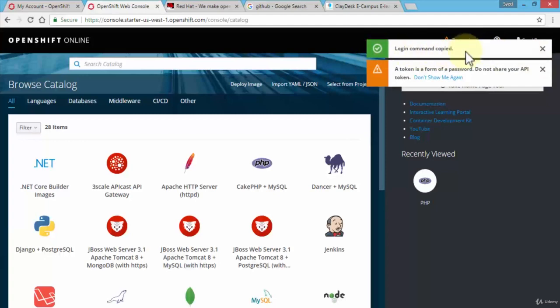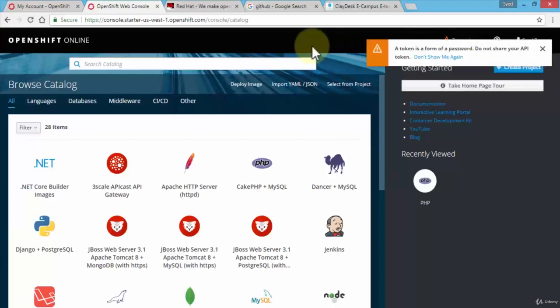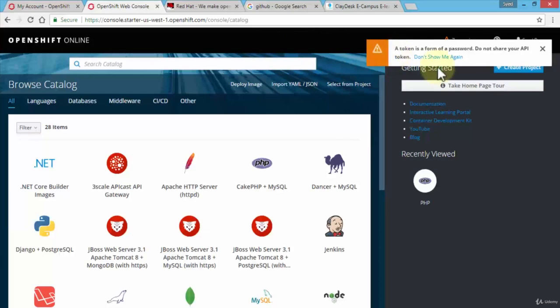Where do I use it? What's it for? Well, this is for the command line editor. So if I open up my CMD tool, let's say PowerShell or just regular Windows command line editor, I can log in to my online OpenShift account using this particular command line that I just copied.